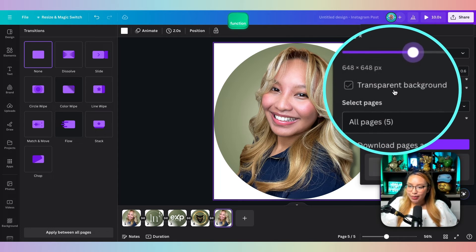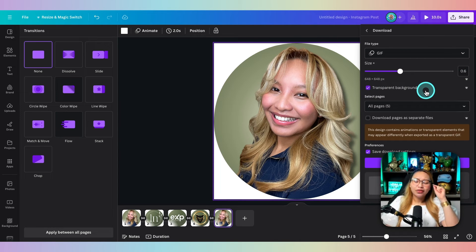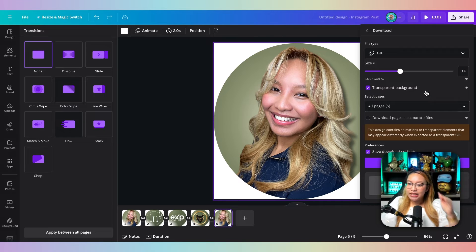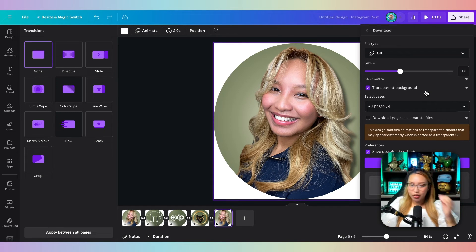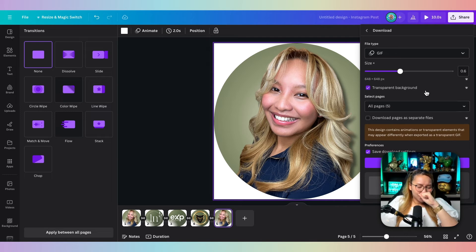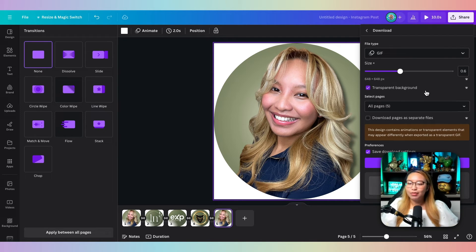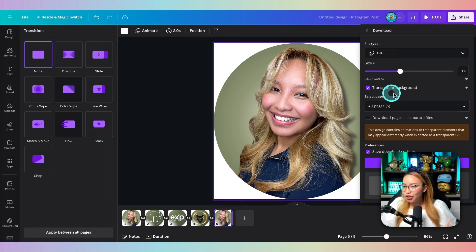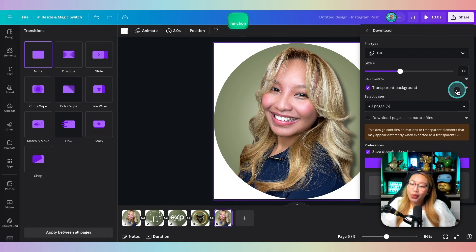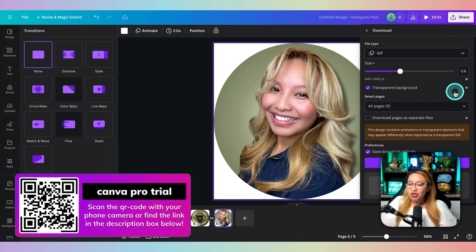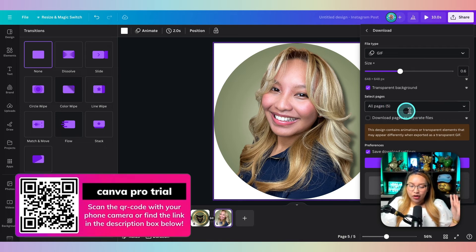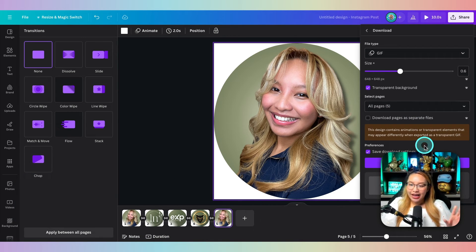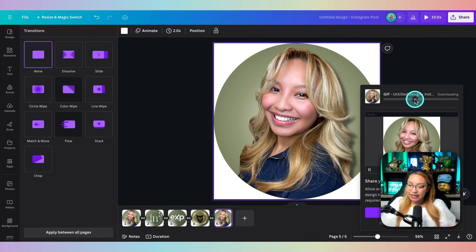Next up, we're going to hit this transparent background, which is a new feature that Canva has implemented into the platform, which is something that I have been waiting so long for. Now we can create GIFs with transparent backgrounds. I just want to cry at this point, but I'm not. Make sure you go ahead and click on that. Again, that is a pro element. So that's why you need Canva Pro. Once that's done, we want to make sure that all pages are selected, which they are, and then go ahead and just hit download. This should be relatively fast because the file shouldn't be that big.